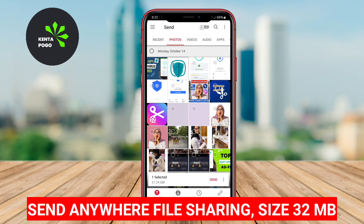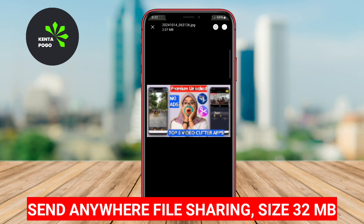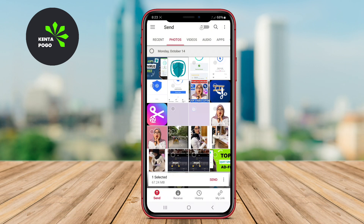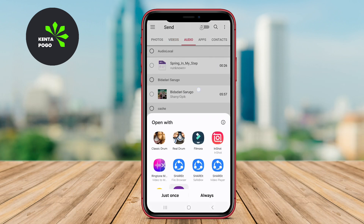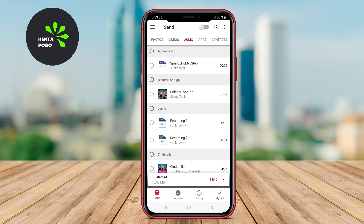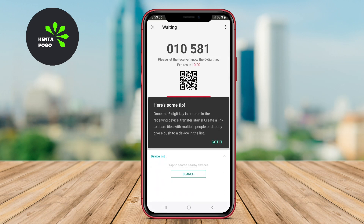Send Anywhere stands out as a versatile file-sharing app that allows users to send files of any size seamlessly using a unique QR code or a six-digit key. This flexibility makes it convenient for users who need to transfer files quickly and securely.